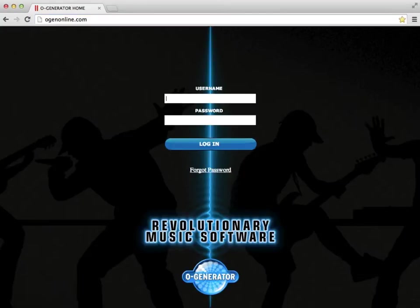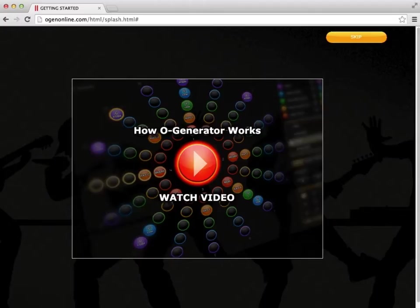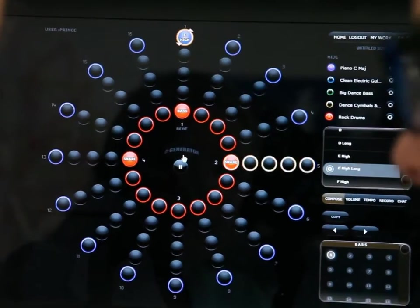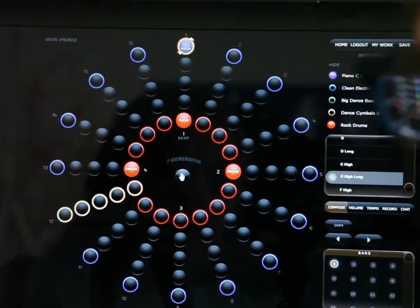Students can access Ogenerator from home and from school. No ICT support is needed, no installation, free upgrades — use on tablet, PC or Macs. Ogenerator is in the cloud.